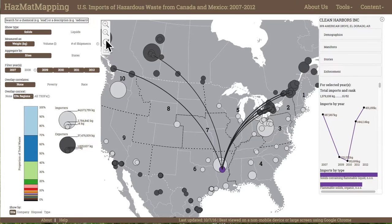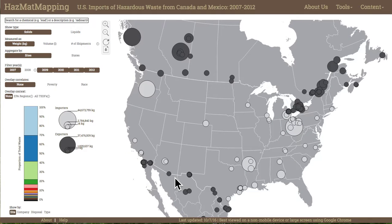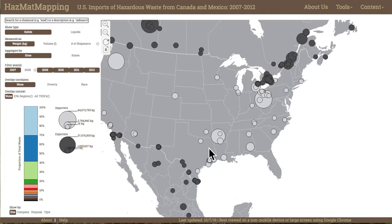The following scenario describes the use of Hazmat Mapper by a permit manager working in EPA's Region 6 office covering the South Central United States. She coordinates with state-level agencies on renewing and approving permits for facilities that handle hazardous waste. She lacks a subnational view of the waste flows between these facilities, and in using Hazmat Mapper she aims to make outliers at the state and site level more visible and to connect regional patterns to local environmental justice concerns.